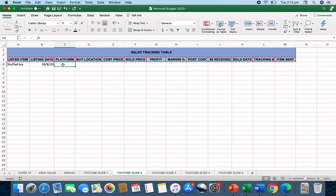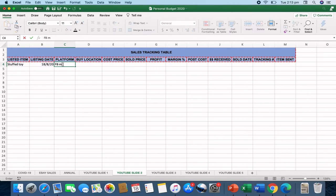The next one is the listing date. So let's just go ahead and say it was today on the 18th. The platform. So basically, what website did you use to sell the product? So let's say Facebook Marketplace.